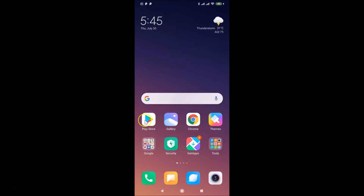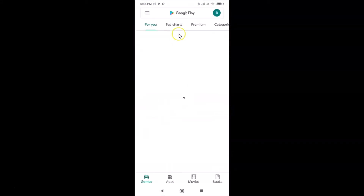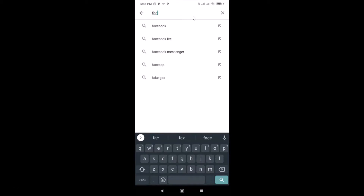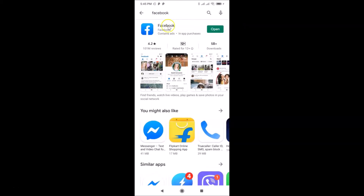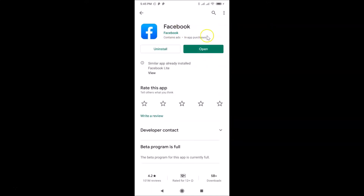Open your Google Play Store and search for Facebook. You can see the Facebook app here. I don't have any update button because I recently updated it. If you see the update button, just tap on it and it will update your Facebook app to the latest version.